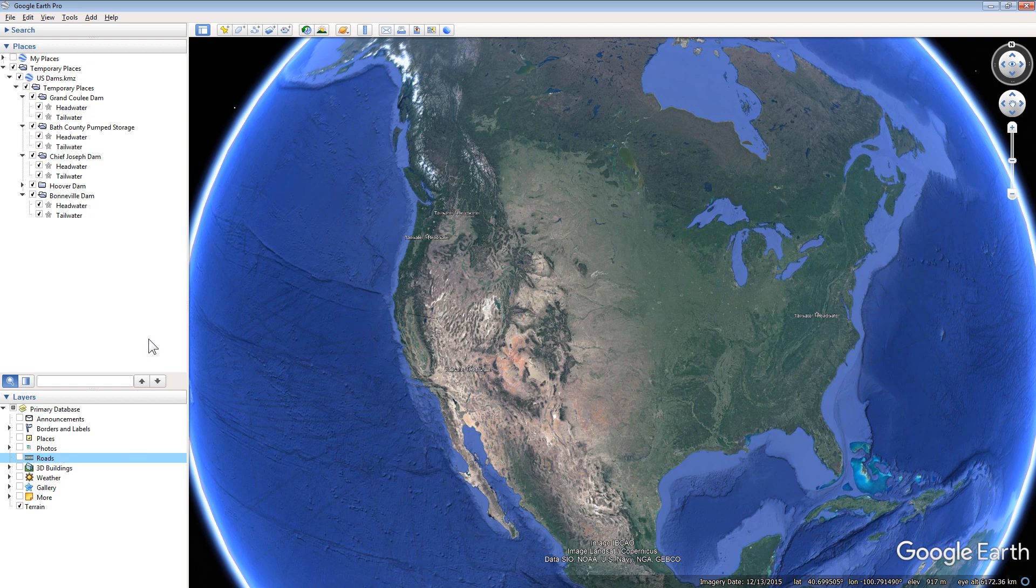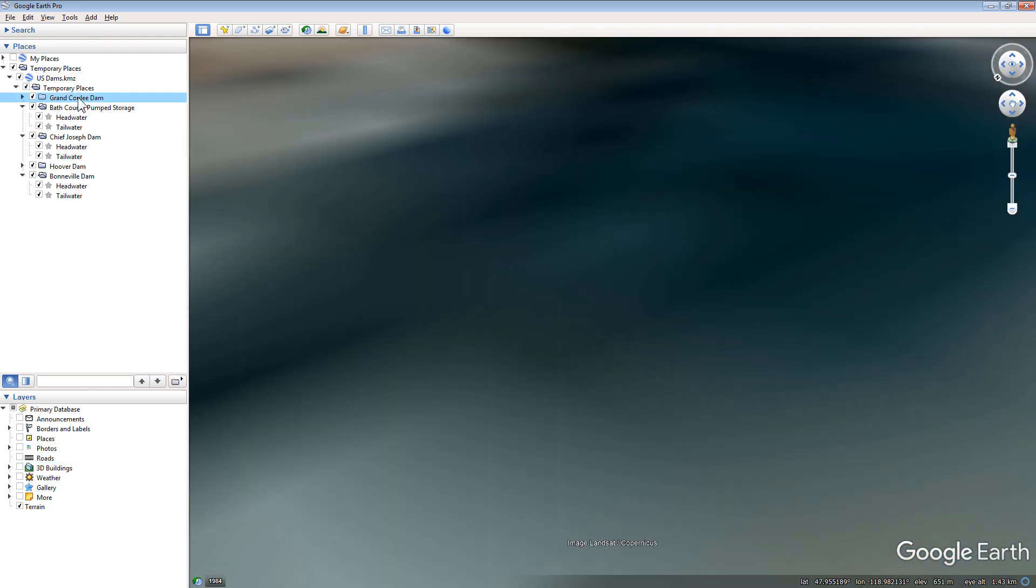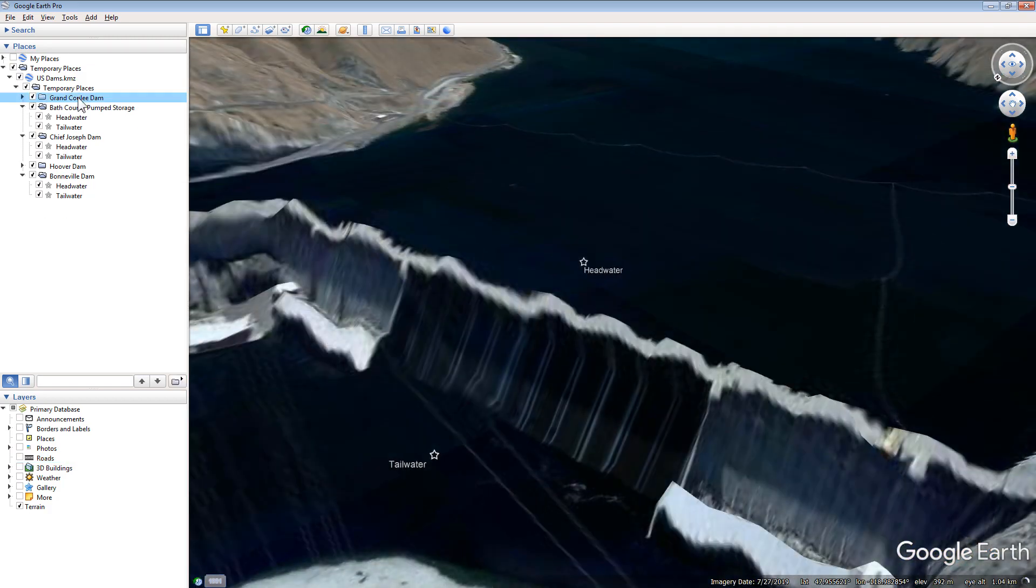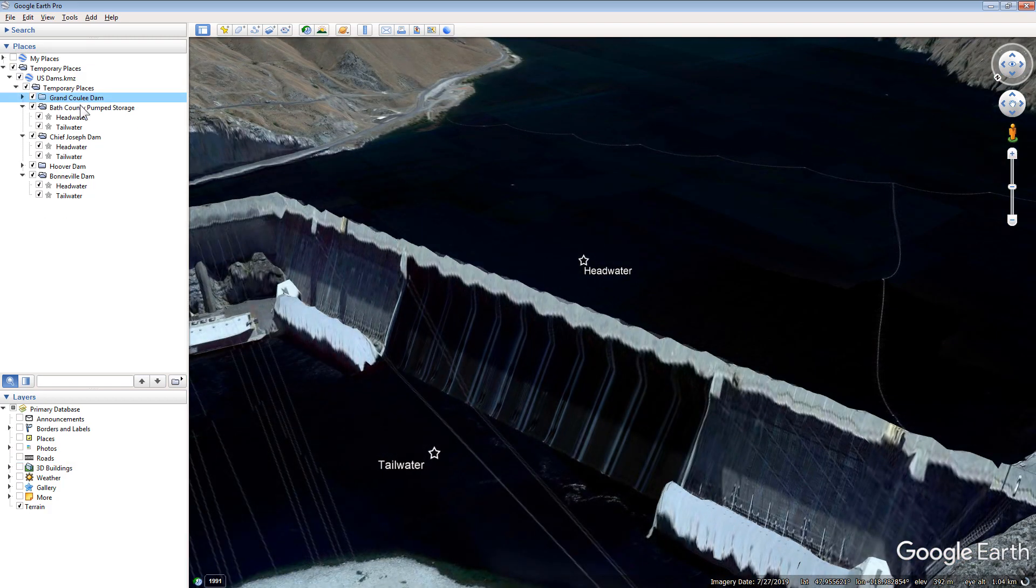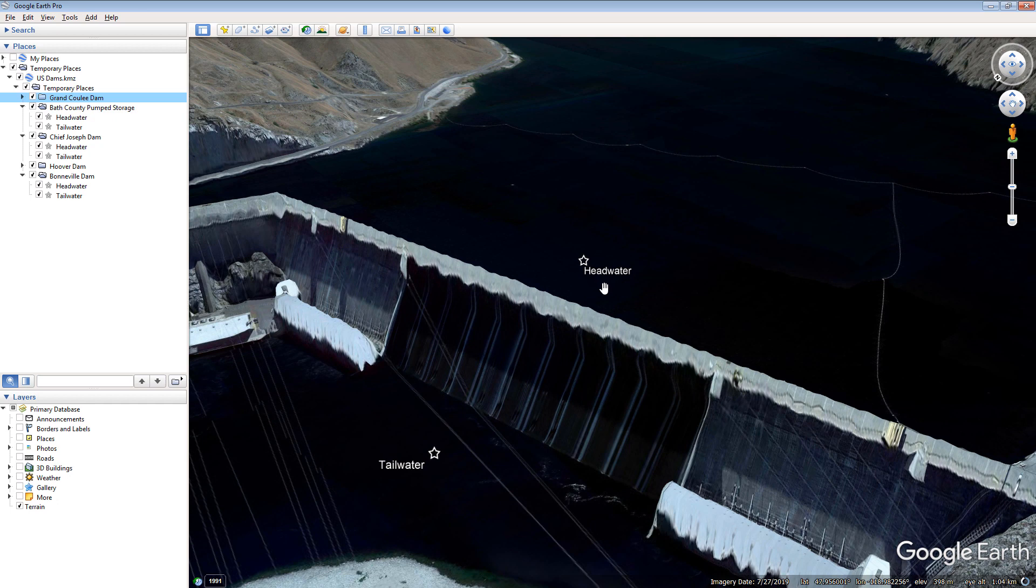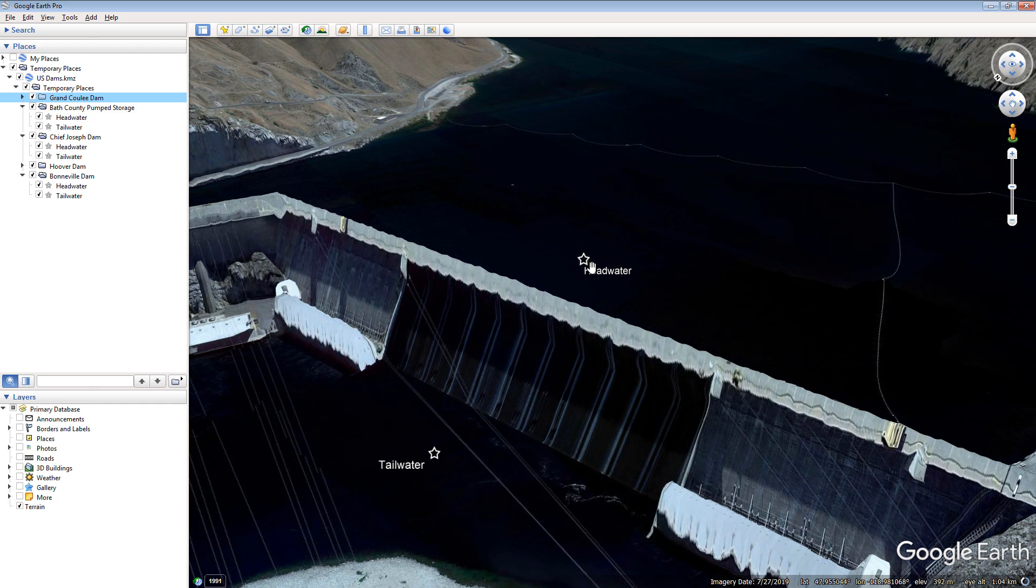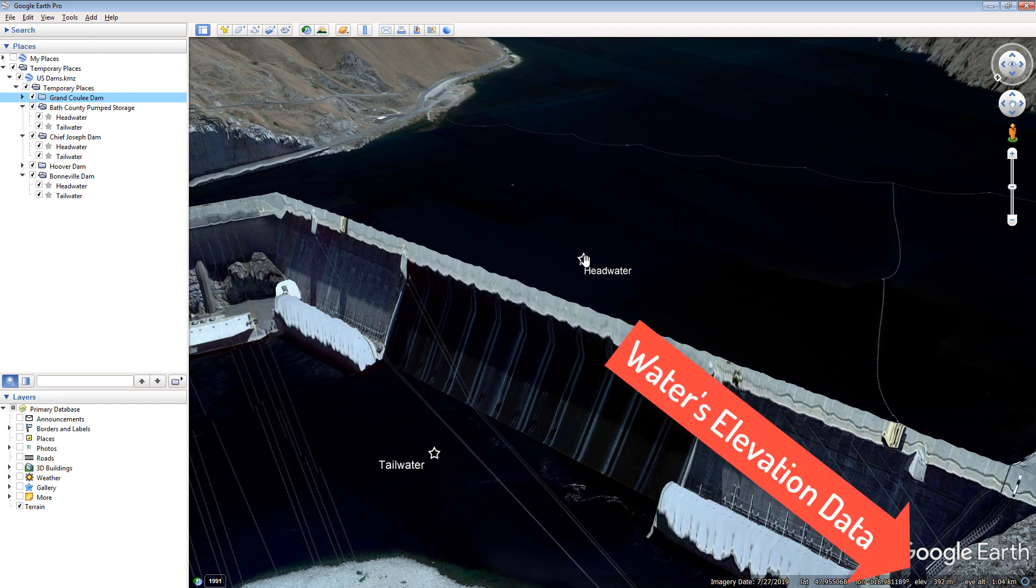In the Places sidebar, double-click a hydroelectric facility to fly to that place. Hover your mouse icon over the Headwater and Tailwater star icons at each facility. Acquire Headwater and Tailwater Elevation data from the Elevation data in the lower right corner of Google Earth.